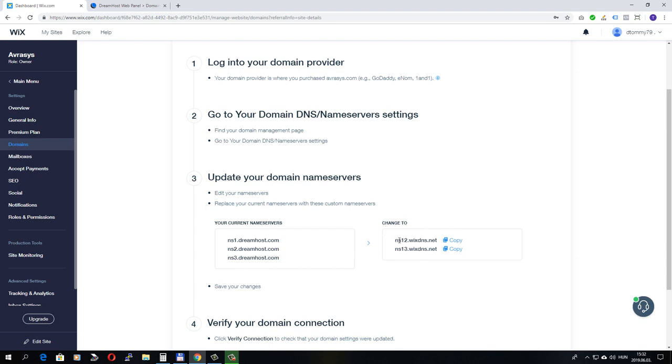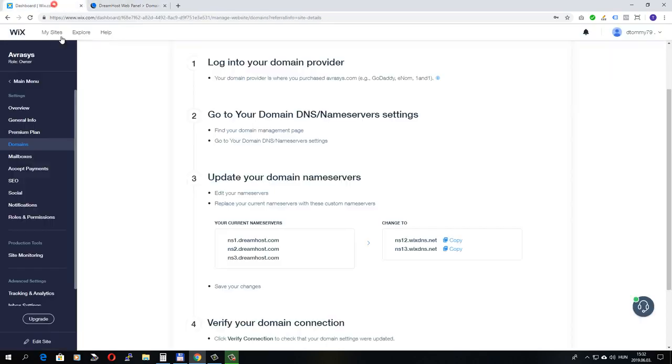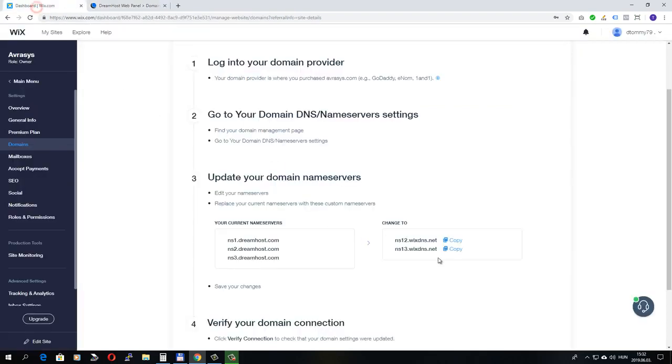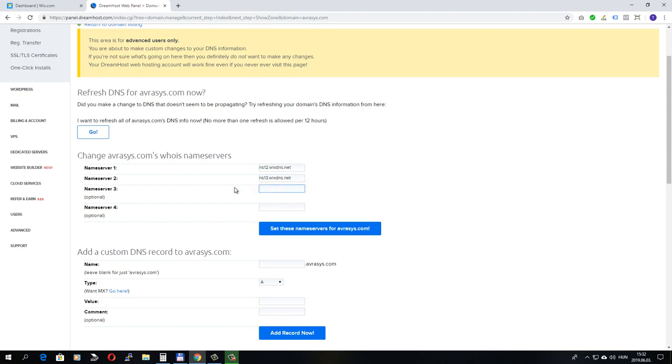Wix only have these two name servers, so I won't need the third name server here. So let's copy it. And let's remove the third one. All I need to do is click on this button.